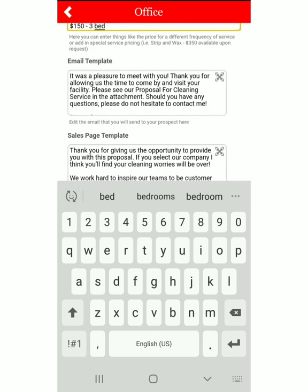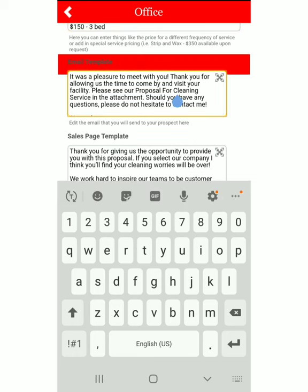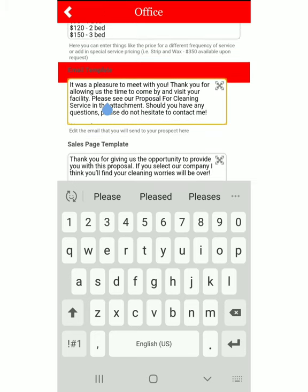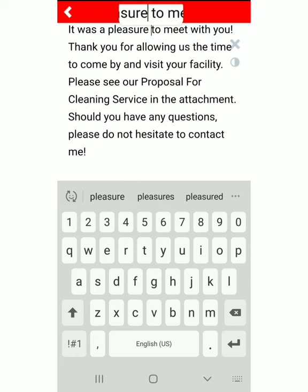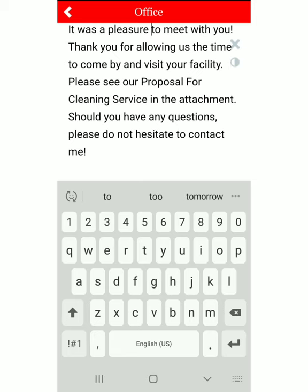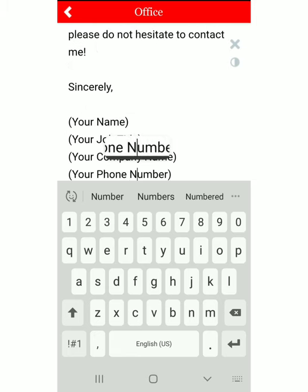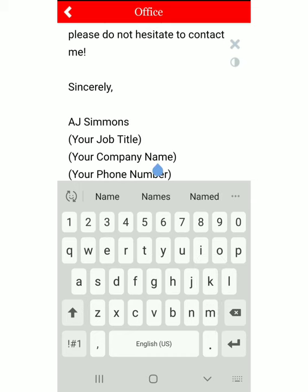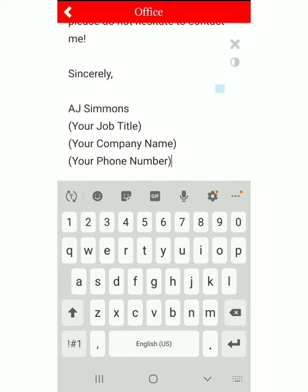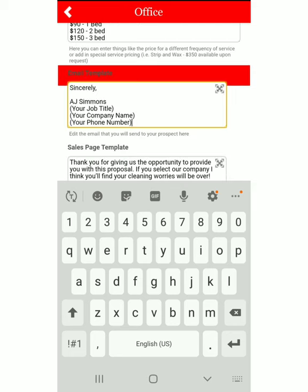Next we're going to go over the email template. This is what the email will say to your point of contact when you email them the proposal. Click here and you can edit it; if you want to make it bigger, click the little expand button in the right-hand corner. It says 'It was a pleasure to meet with you, thank you for allowing us the time to come by.' You can leave that or change it, and make sure you come down to the bottom and put your name, your title, your company, and your phone. To exit, just click the X in the right-hand corner.